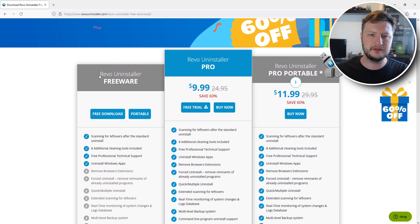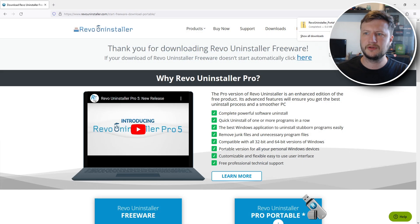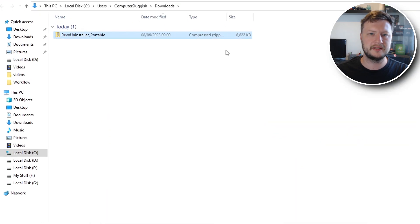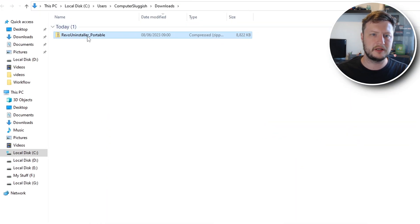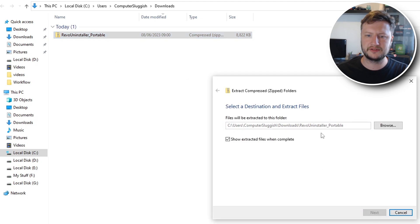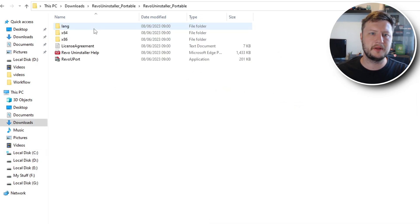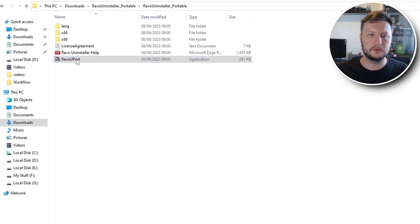You then need to scroll down and under Revo Uninstaller Freeware you need to click on Portable. That's now going to download a zip folder. You then need to open up the location where it downloaded to and right-click on it and go Extract All. Once that's extracted go ahead and open up the folder and then open up the .exe that says RevoUPort.